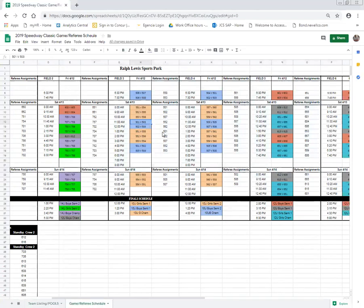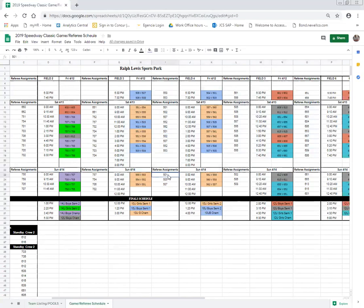Their next referee assignment will be at 1 p.m. on field three. Their next match will be at 4 p.m. on Saturday on field three versus 502. Their final referee assignment will be on Sunday morning at 8 a.m. on field three.